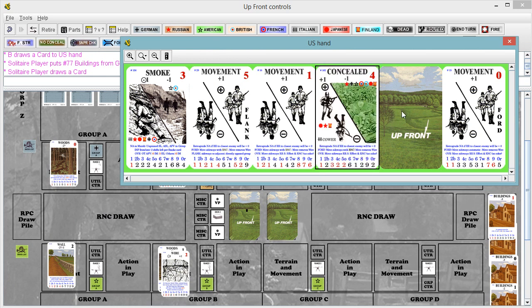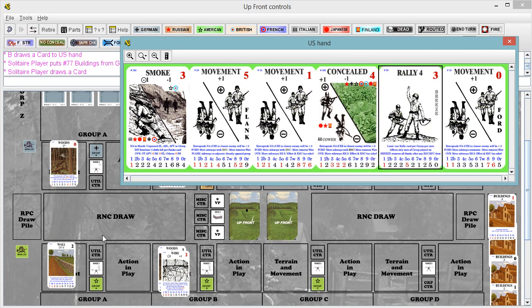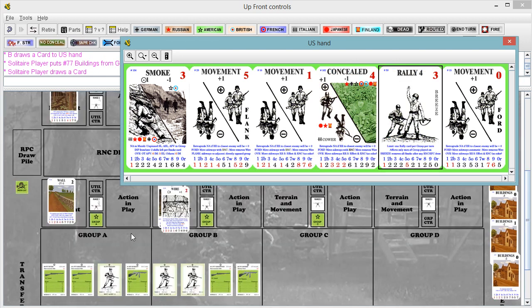So, alright, let's see what we got. Oh, rally four, great. Let's throw that one down.